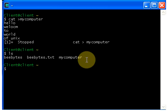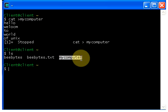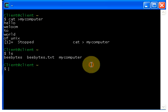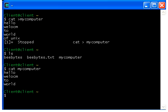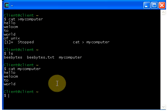The cat command is also used to view the contents of a specified file. For example, if I want to see the contents of this file, just type cat, give a space, give your file name 'mycomputer', and hit enter — it displays the contents.